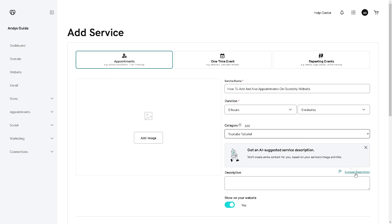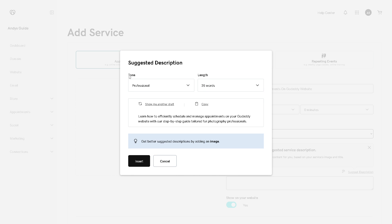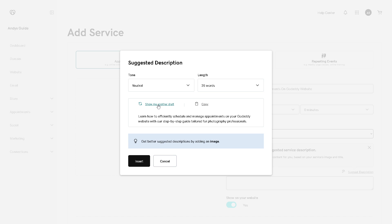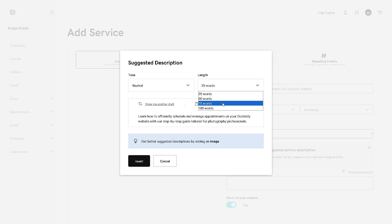If you try the suggested description, you will be directed to a new window where you can choose the tone — professional, formal, witty, enthusiastic, reasonable, or encouraging. Normally I use neutral. If you are short on time, take advantage of the AI assistant. You also have the option for length: under 24 words, 50, 75, or 100 words. Once you're happy with it, click Insert.